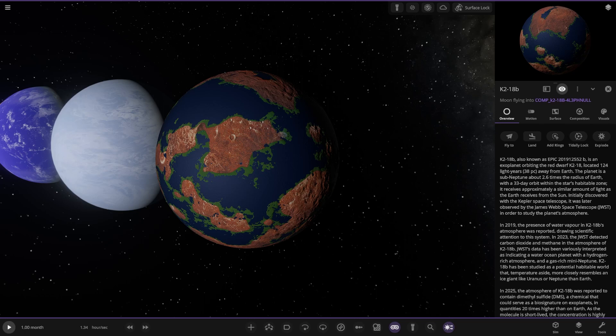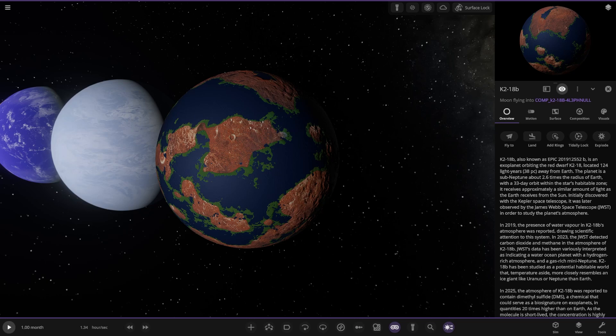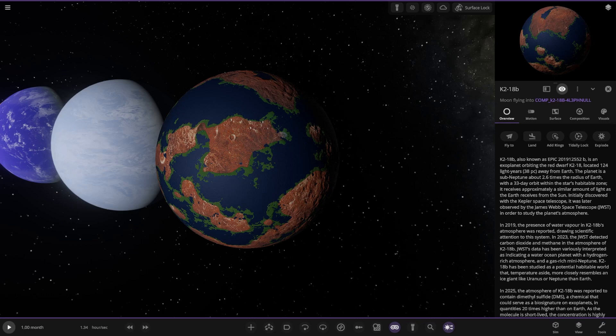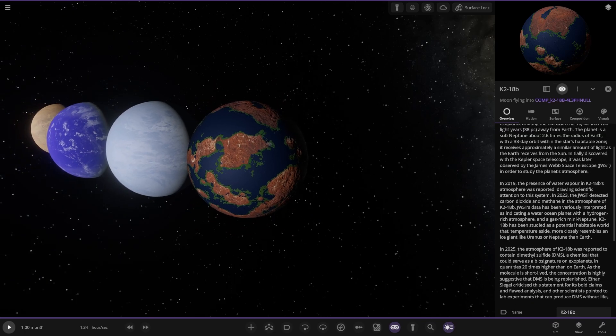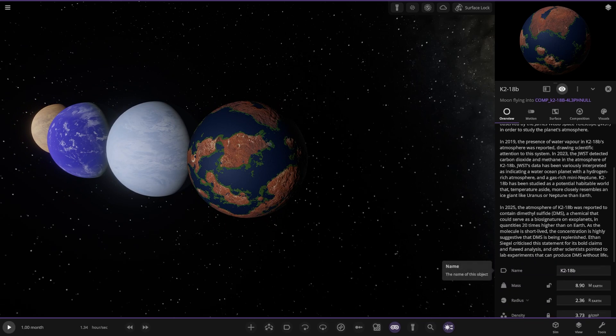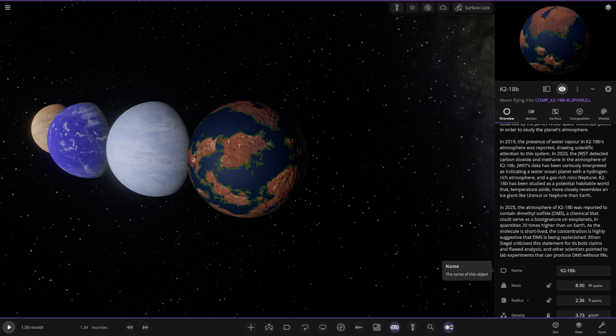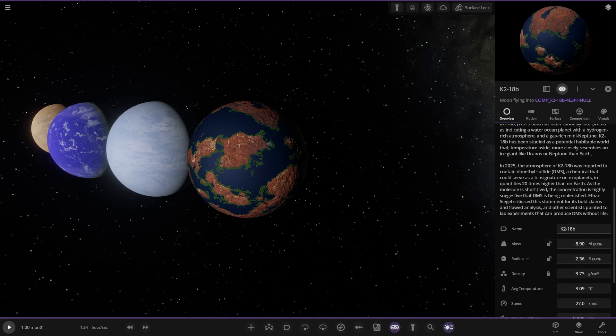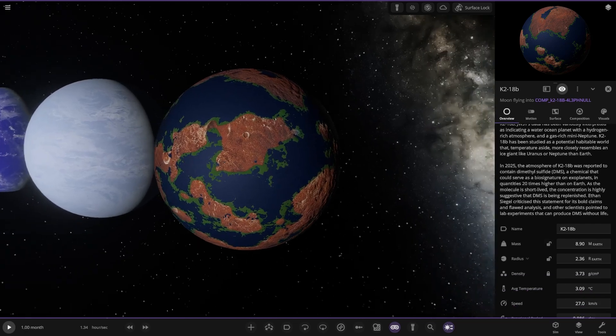It receives approximately a certain amount of light as the Earth does from the Sun. It was initially discovered by the Kepler Space Telescope and was later observed by James Webb to study the atmosphere. In 2019 the presence of water vapor was reported, drawing scientific attention to the system. In 2023 the JWST detected carbon dioxide and methane in the atmosphere. Its data is variously interpreted as indicating a water ocean planet with a hydrogen-rich atmosphere or a gas-rich mini-Neptune. In 2025 the atmosphere was reported to contain dimethyl sulfide, a chemical that could serve as a biosignature on exoplanets in quantities 20 times higher than Earth. Other scientists criticized the statement for bold claims and flawed analysis.